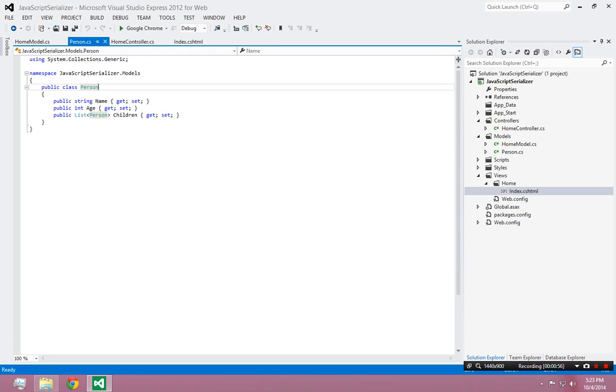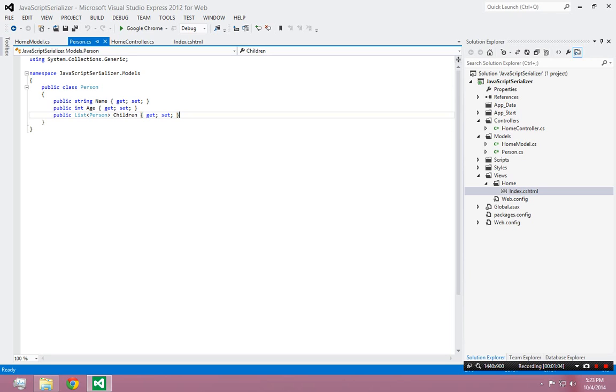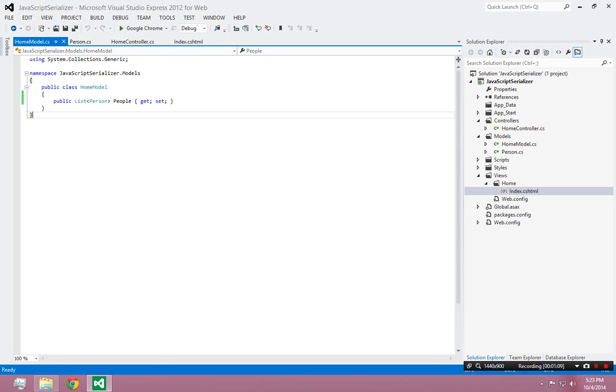A person is any object that has a name, an age, and potentially a list of children, which are other person objects. So a person has a name and an age and can have children. And the home model is just a list of people.